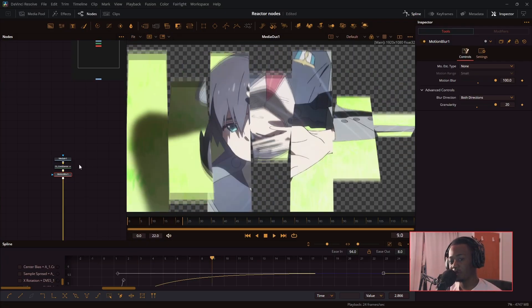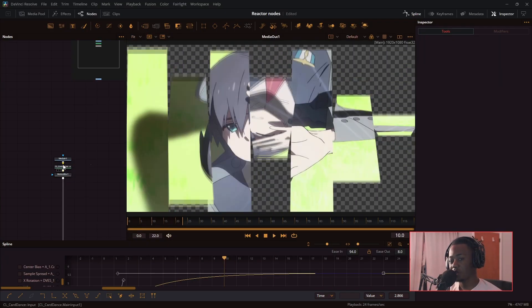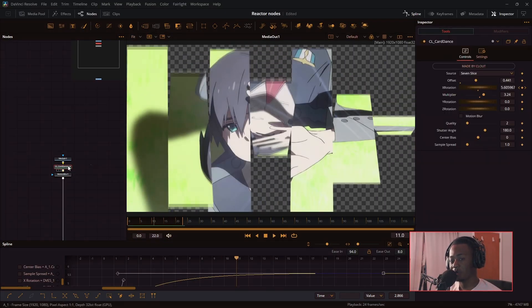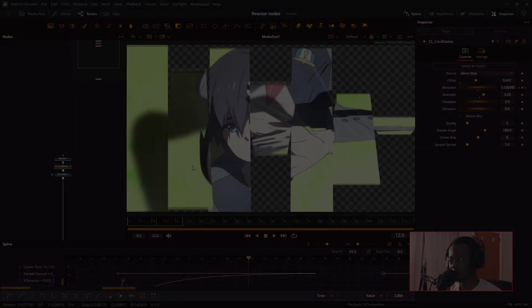And that is the card dance node. Hope you enjoyed, and I will see you in the next one.